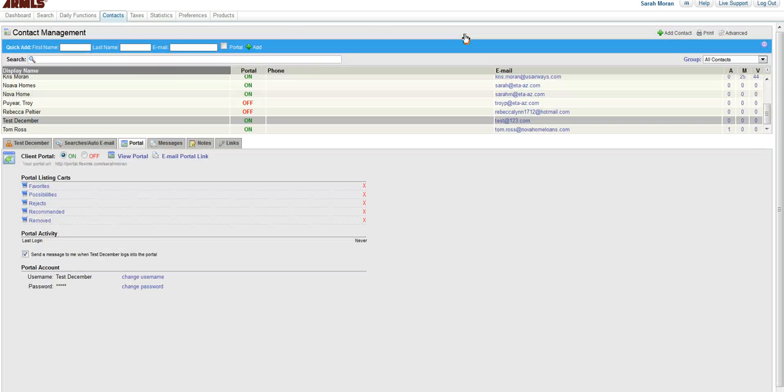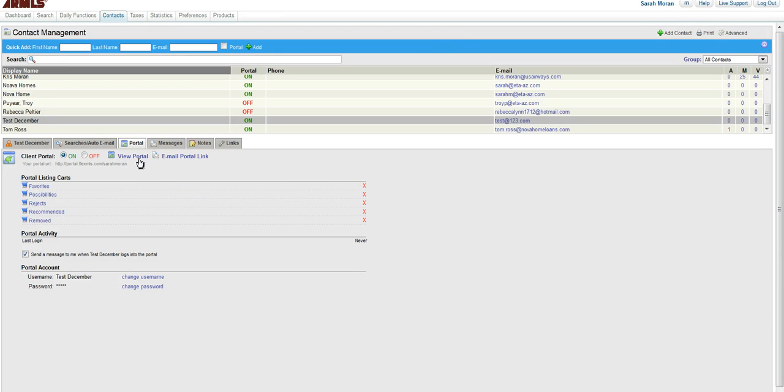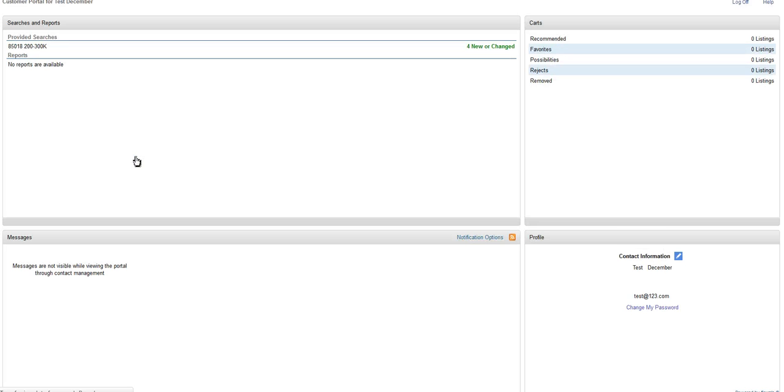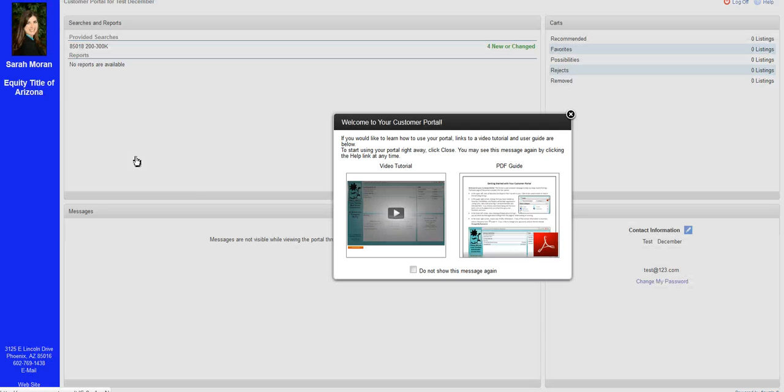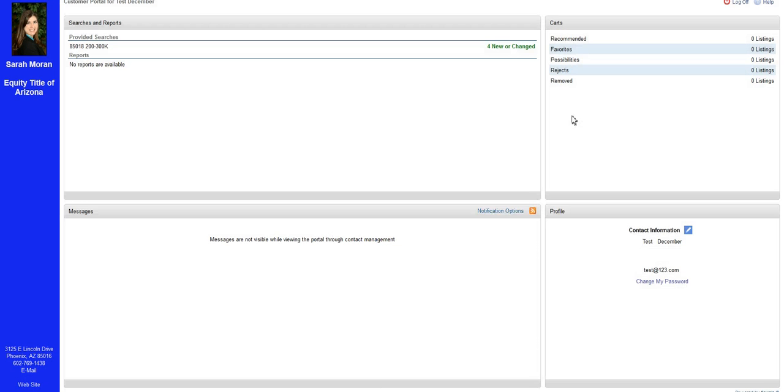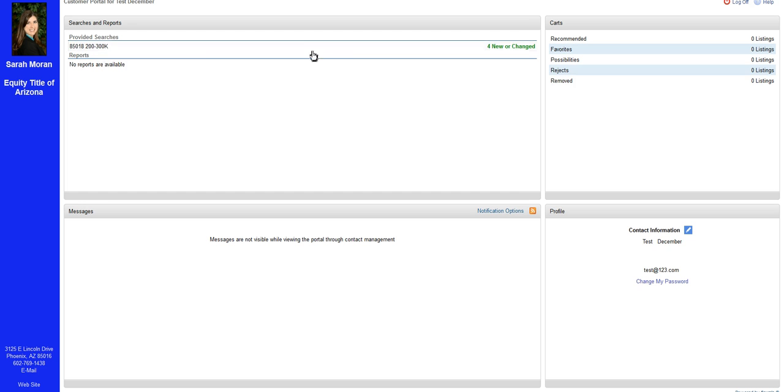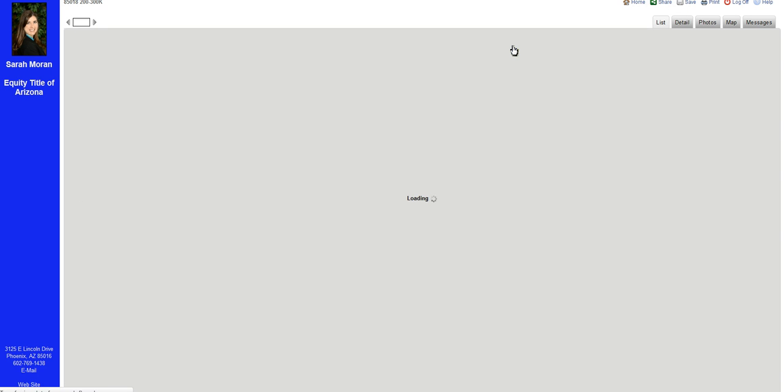The client now has an email with their portal link in it. And if you want to see what their portal looks like, you can just go to View Portal. This is what your client sees when they go to their portal. It will have your information on the bar over here, and then the provided search where they can click and see the results of that search.